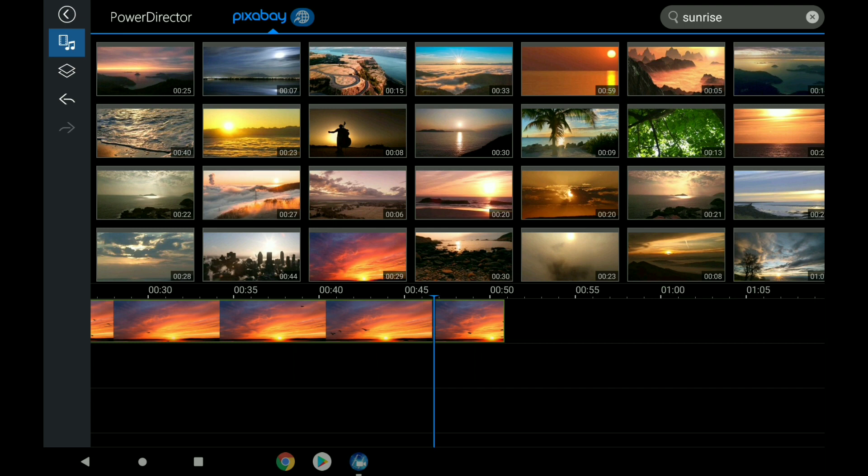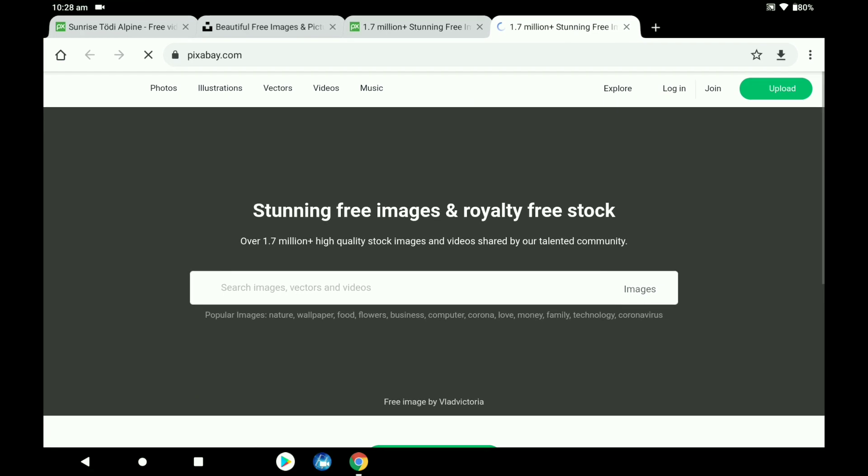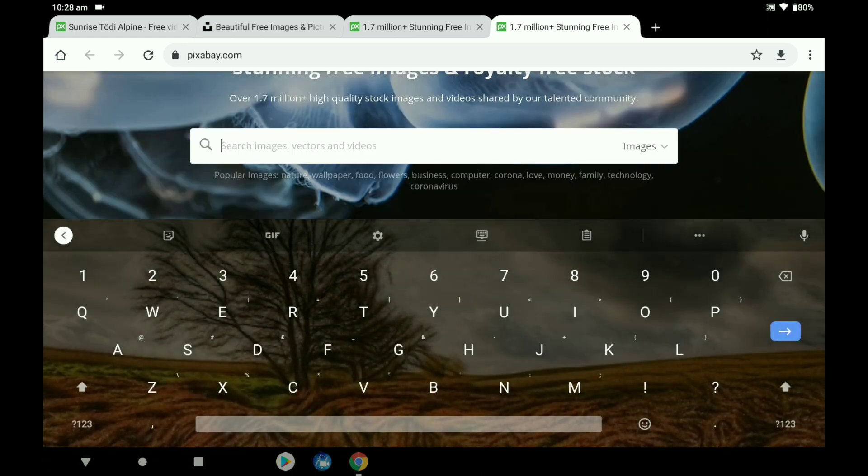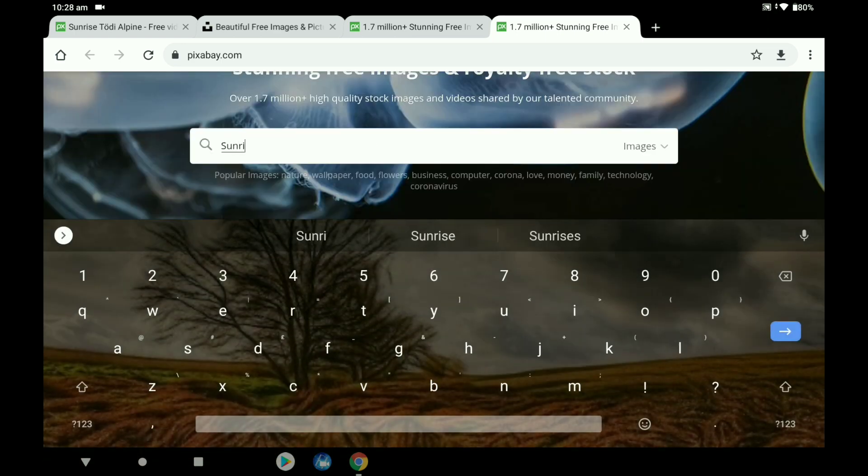We can look and search whatever we wish. There is another way. We can tap the globe icon which will open the Pixabay.com website. Similarly, because I've done this already, I'm going to put Sunrise and hit Enter.